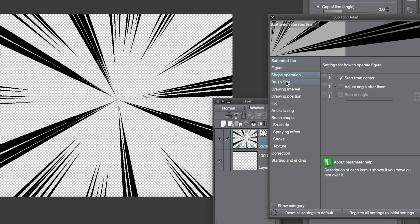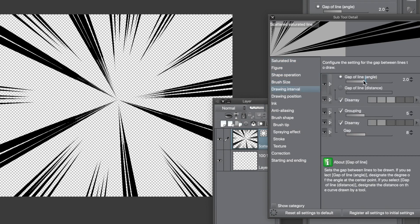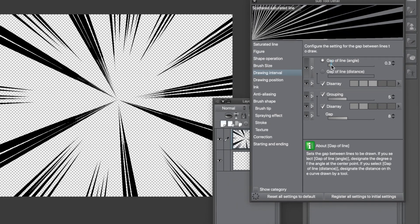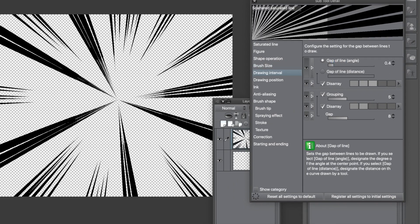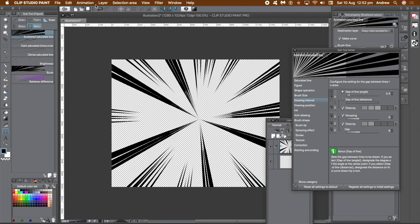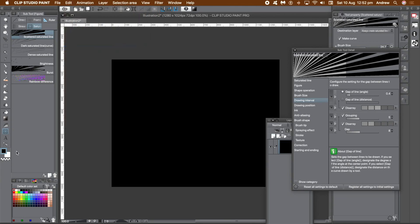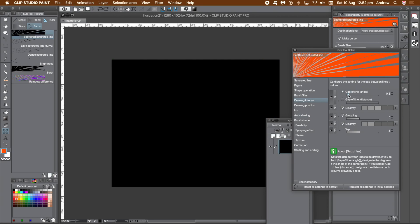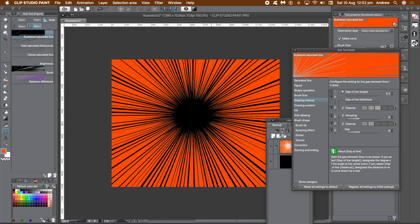Go to the subtool detail panel and select the drawing interval category. You can change the gap of the line — reducing it means more of the image is covered with those lines. The changes are visible in the little preview at the top of the panel, though it doesn't change what's on the layer. Start afresh: go to the layer menu, flatten image, then go to edit menu, advance fill, and fill with black. Change the color in the swatches panel and apply a new saturated line — it's really intense because of the changed gap. Keep adjusting the gap setting until you're happy with the number of lines it generates.